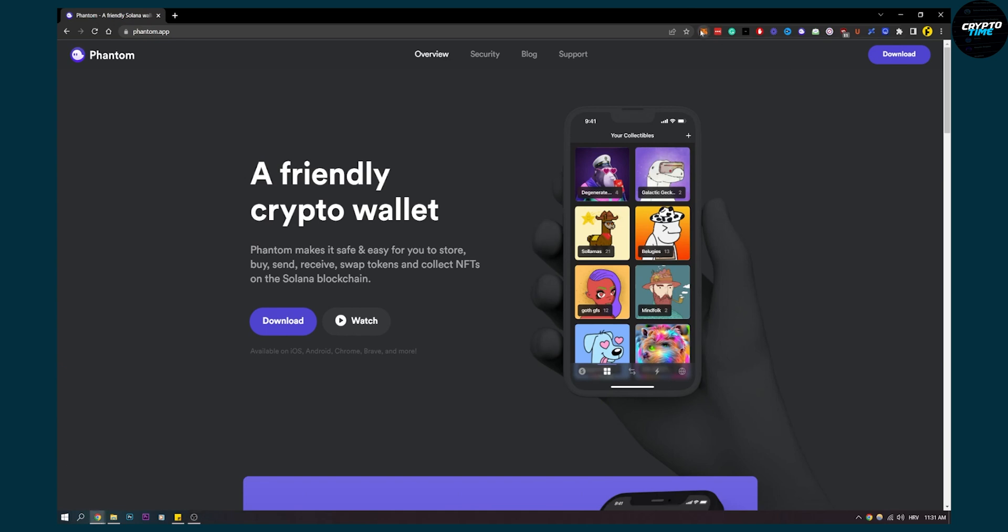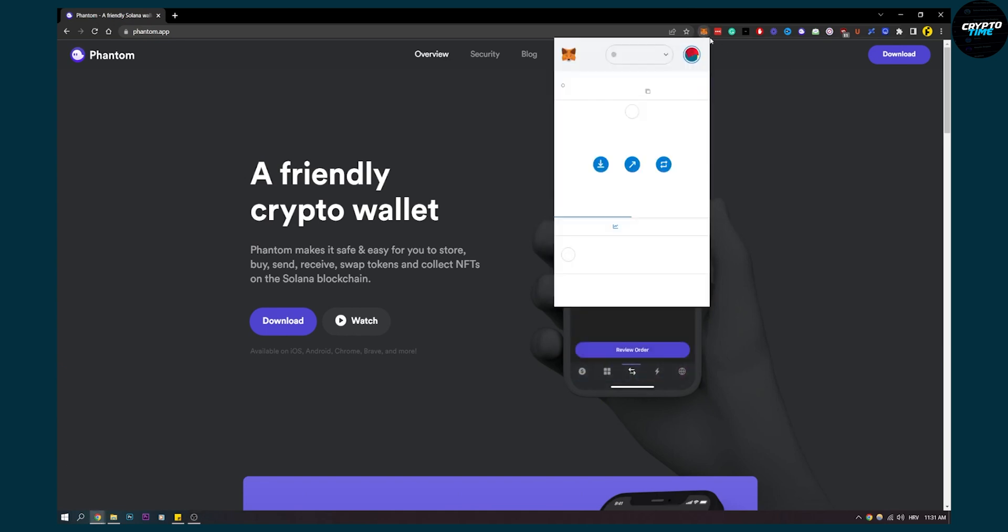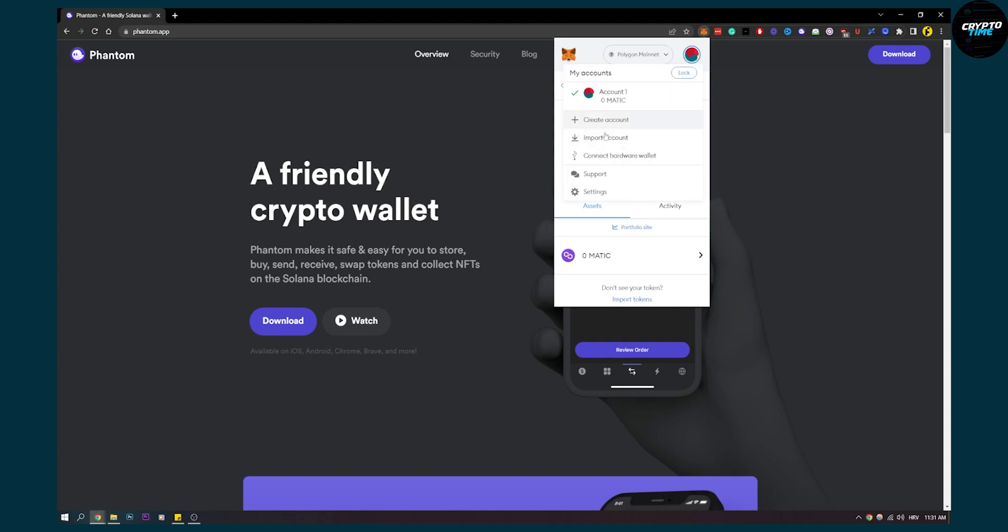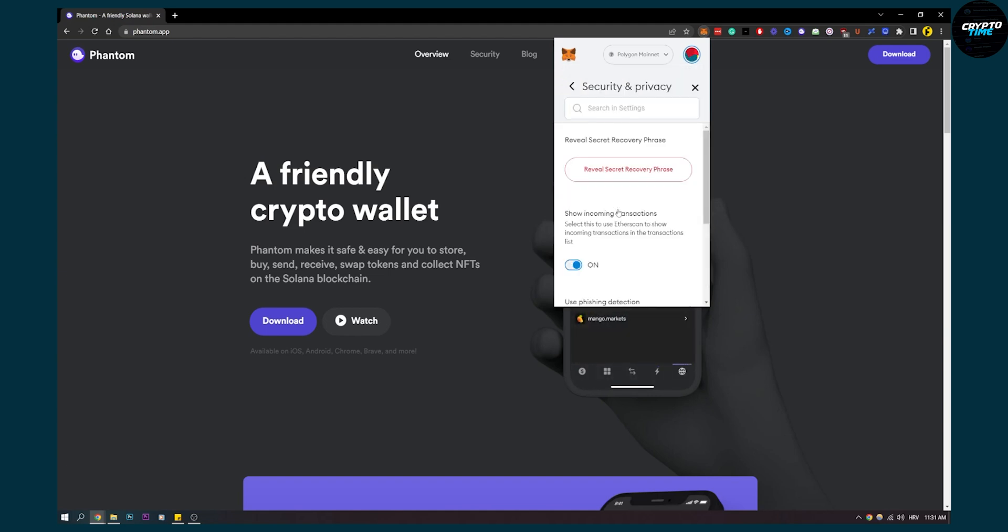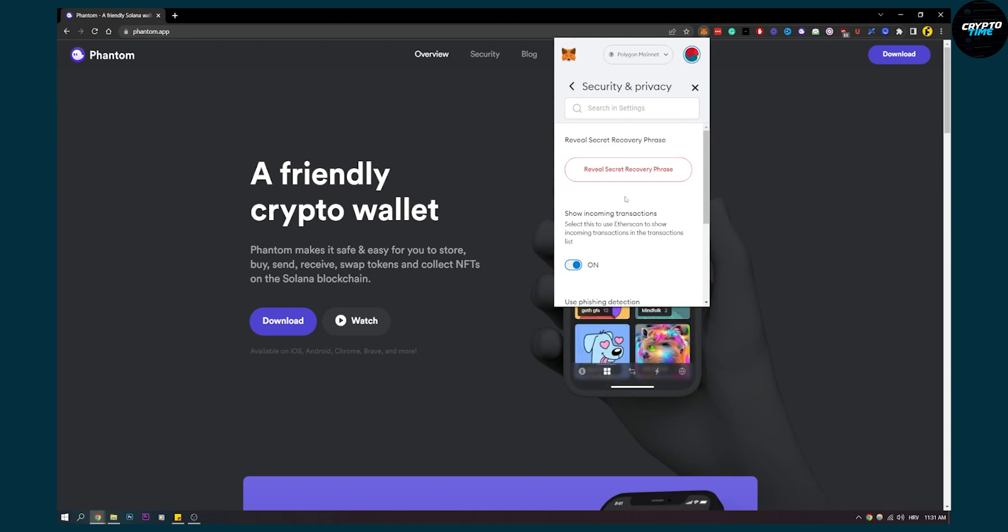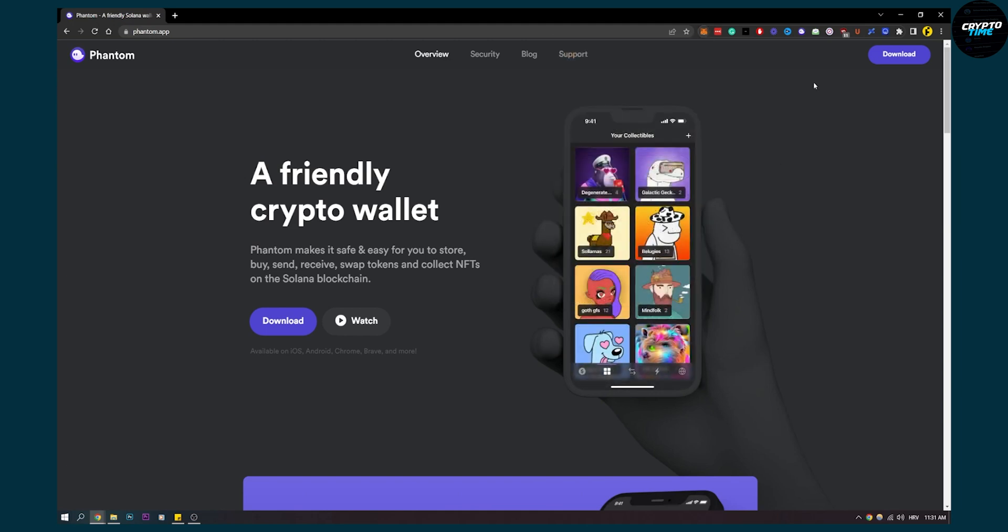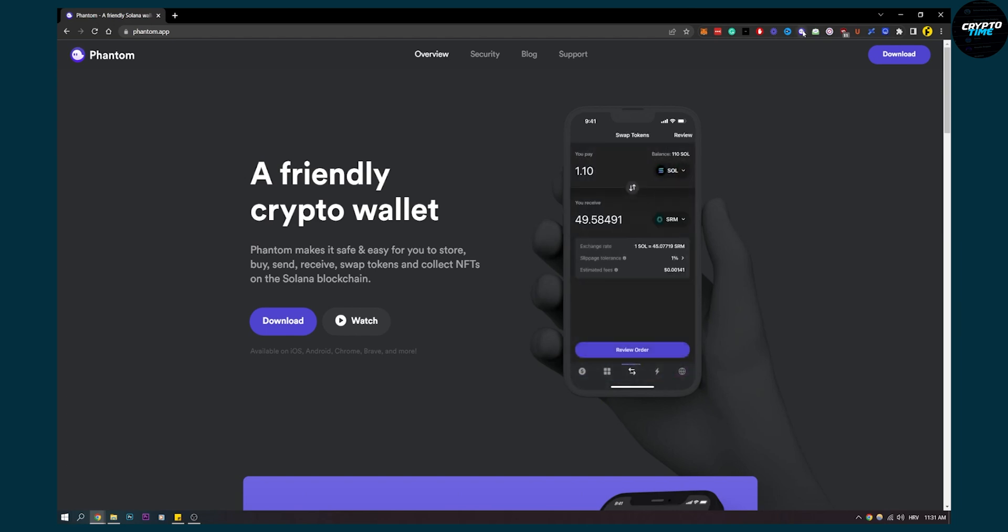You can go to MetaMask here and make sure to go to this profile icon, then go to Settings, then go to Security and Privacy. Click reveal secret recovery phrase, and make sure to not share this phrase with anyone. Just copy it, then you will go to Phantom wallet right here.